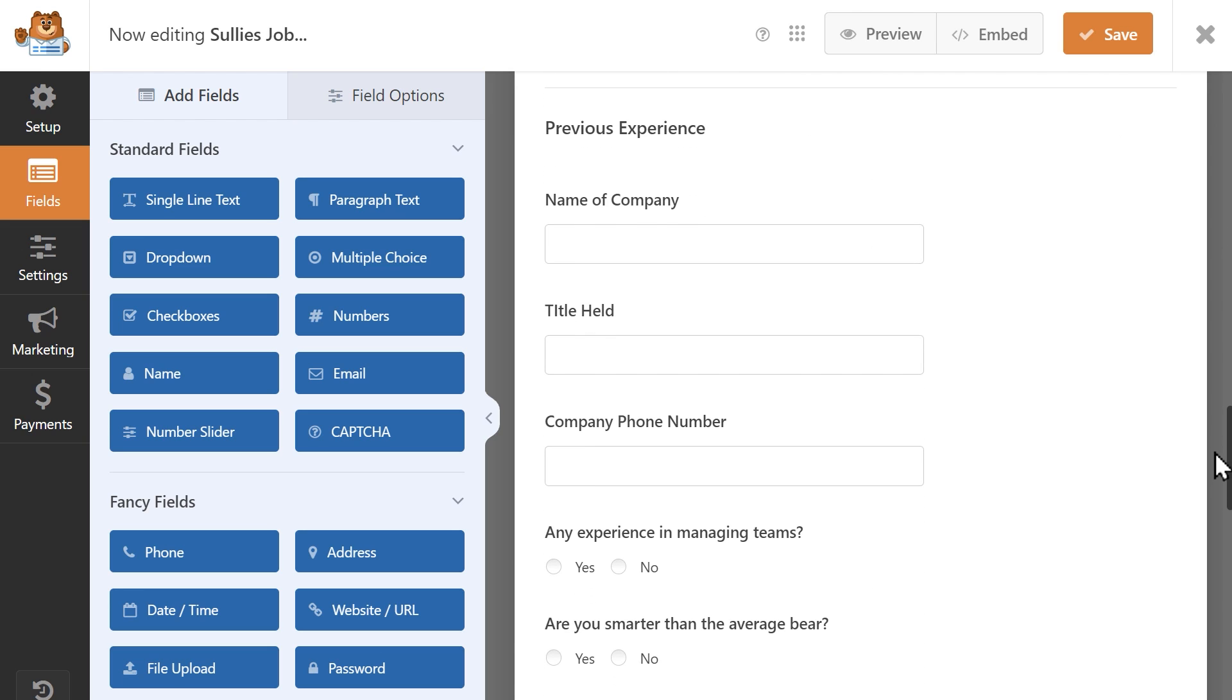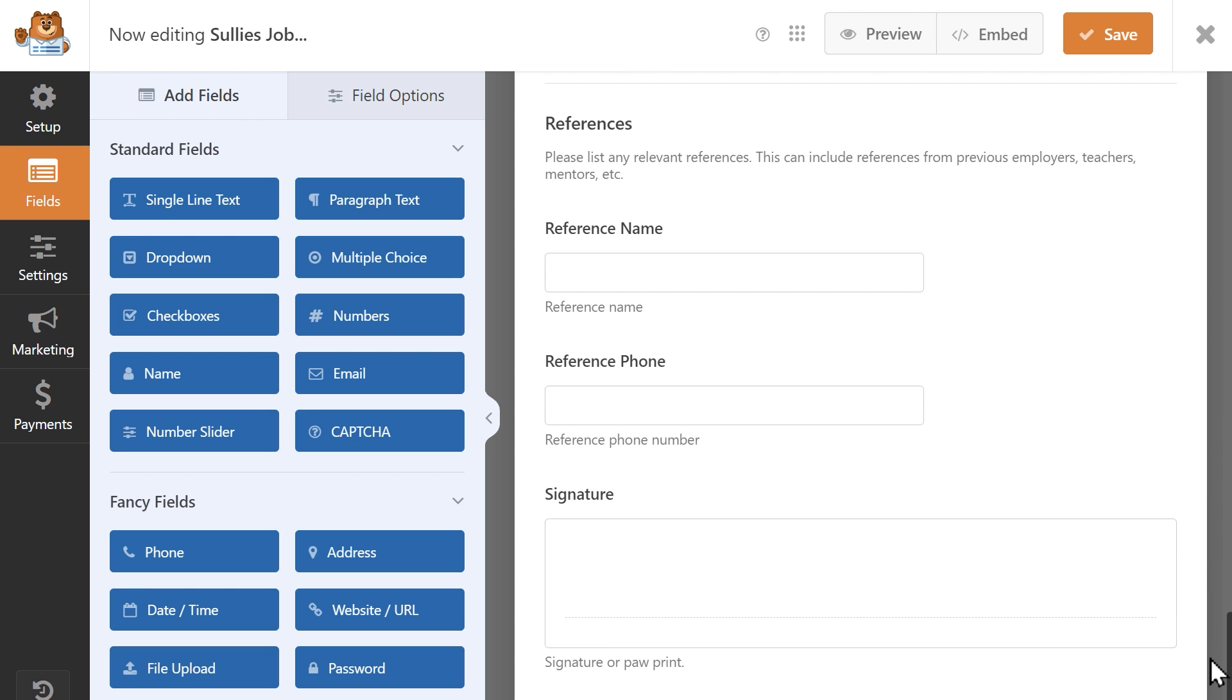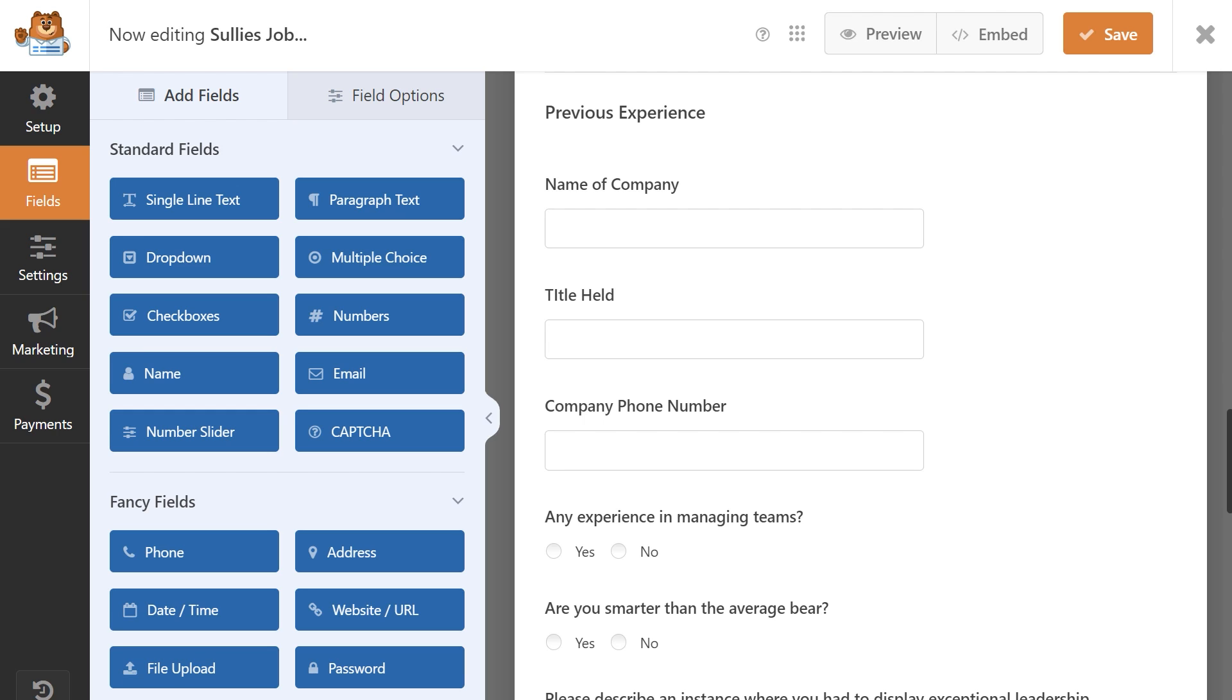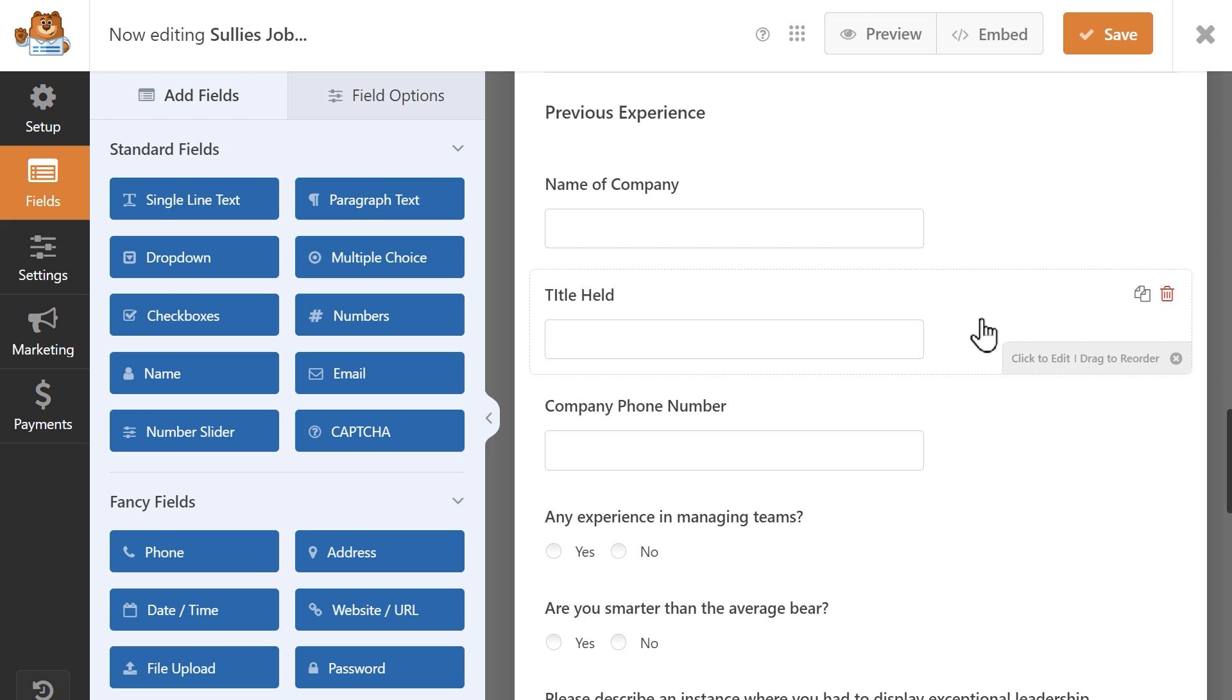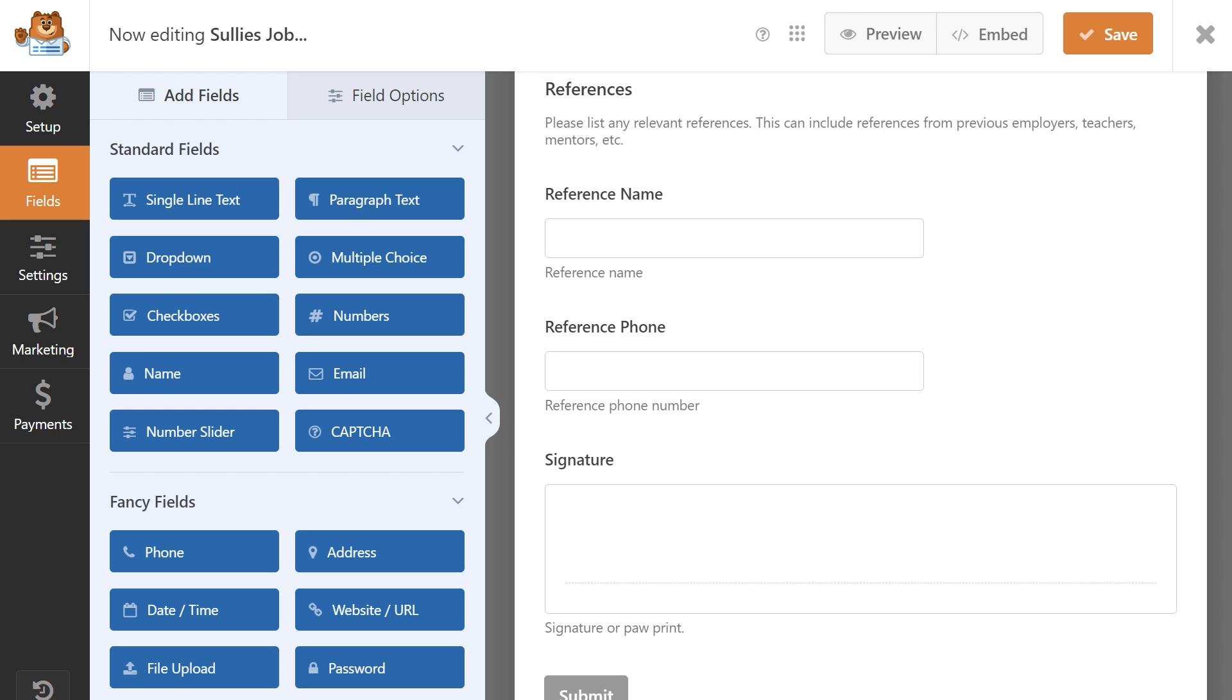I have a section specifically for previous experience and references where I'd like a user to be able to list any previous jobs they've had and references that I can contact on their behalf. For previous experience, I have a single line text field for them to enter the name of the company and their title and a phone number field. For references, I have a name field and another phone number field.